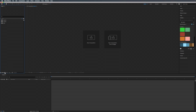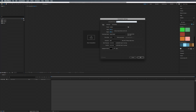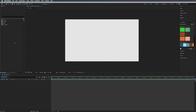First thing we're going to do is create a new comp. We're going to call this Texture PC for pre-composition. We're going to make the size 1920 by 1080, 23.976 frames per second, and a duration of 10 seconds. Let's hit okay. Before we get started, all the assets we're going to be using plus the After Effects file will be available for you to download so you can follow along — link in the description.